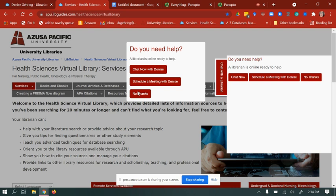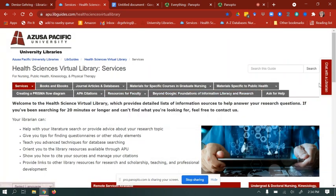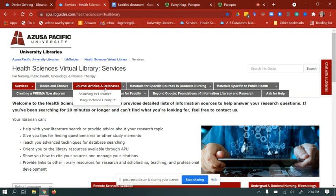First, you'll go to the Health Sciences Virtual Library. To get here, you go to apu.libguides.com/healthsciencesvirtuallibrary. On this page, go down to Searching for Literature underneath Journal Articles and Databases.